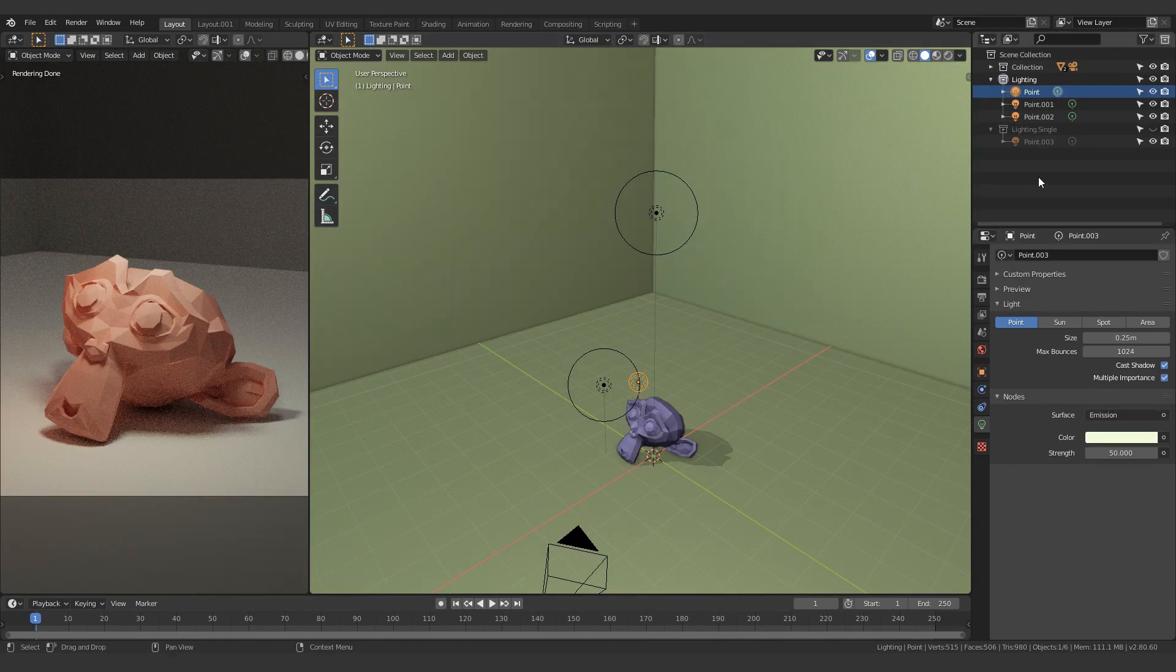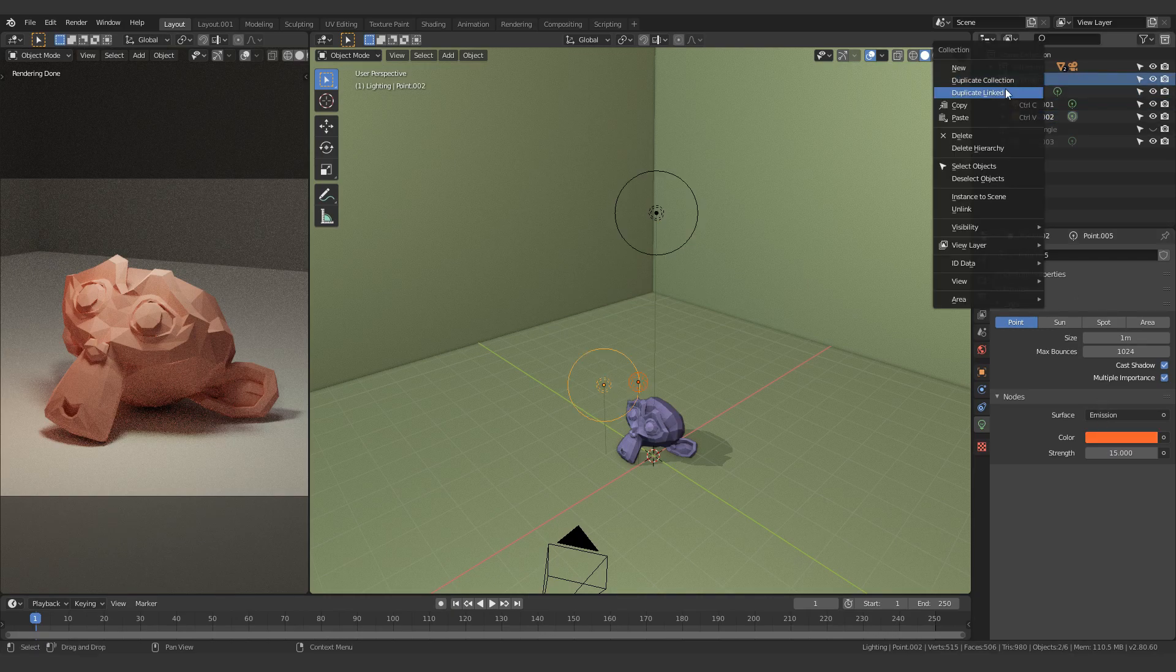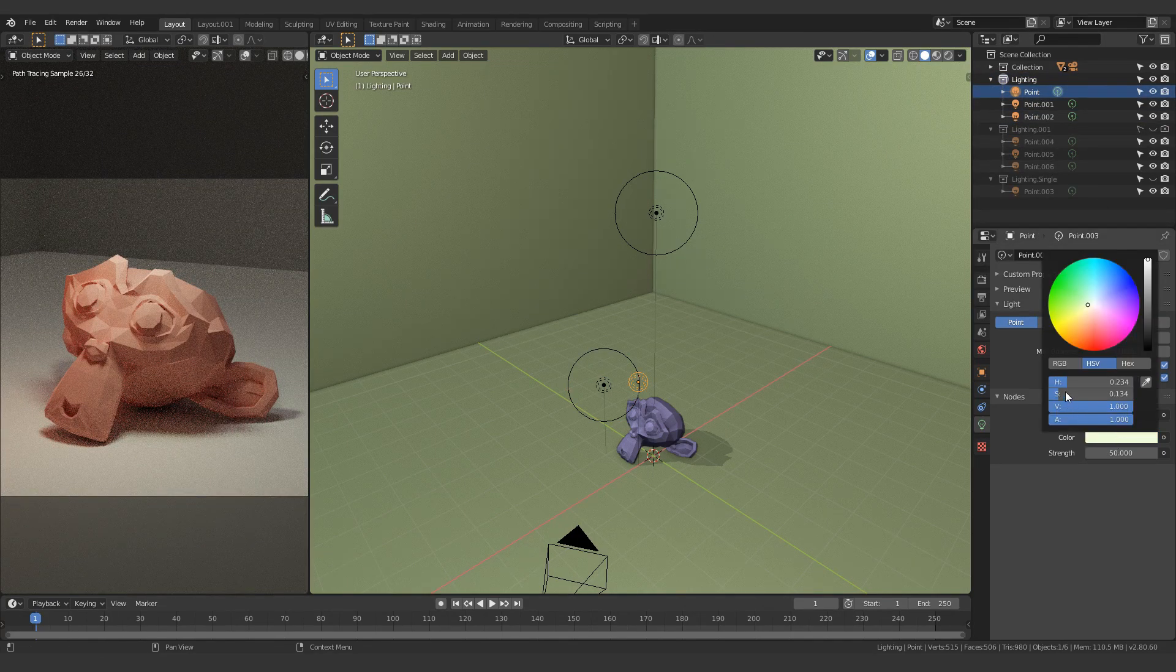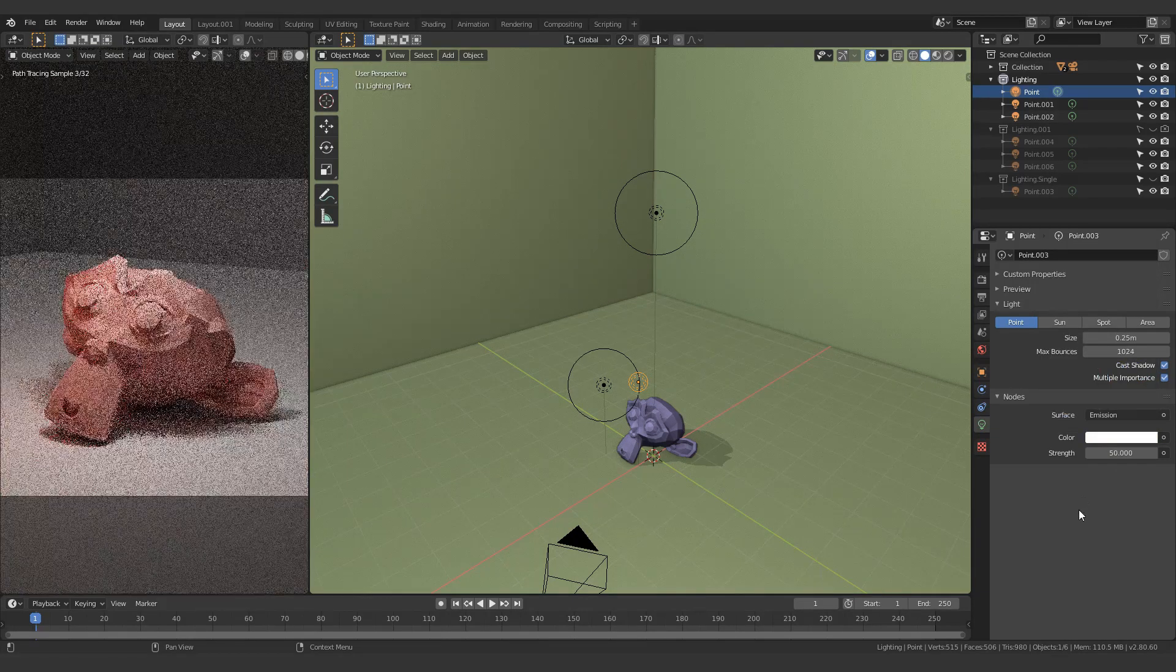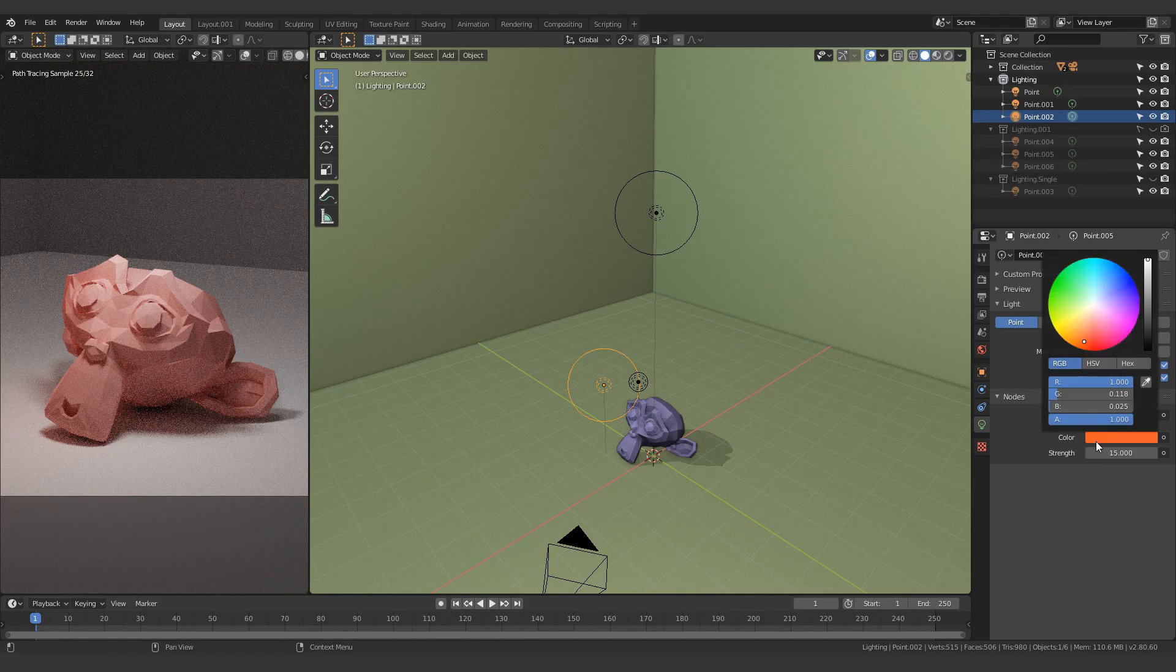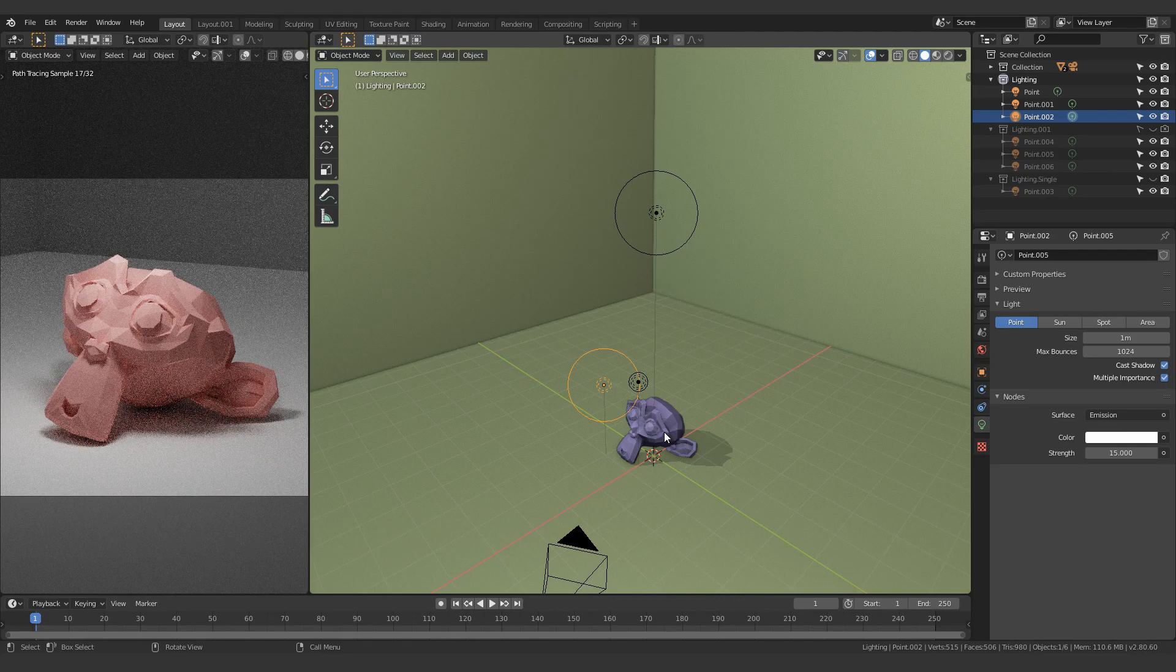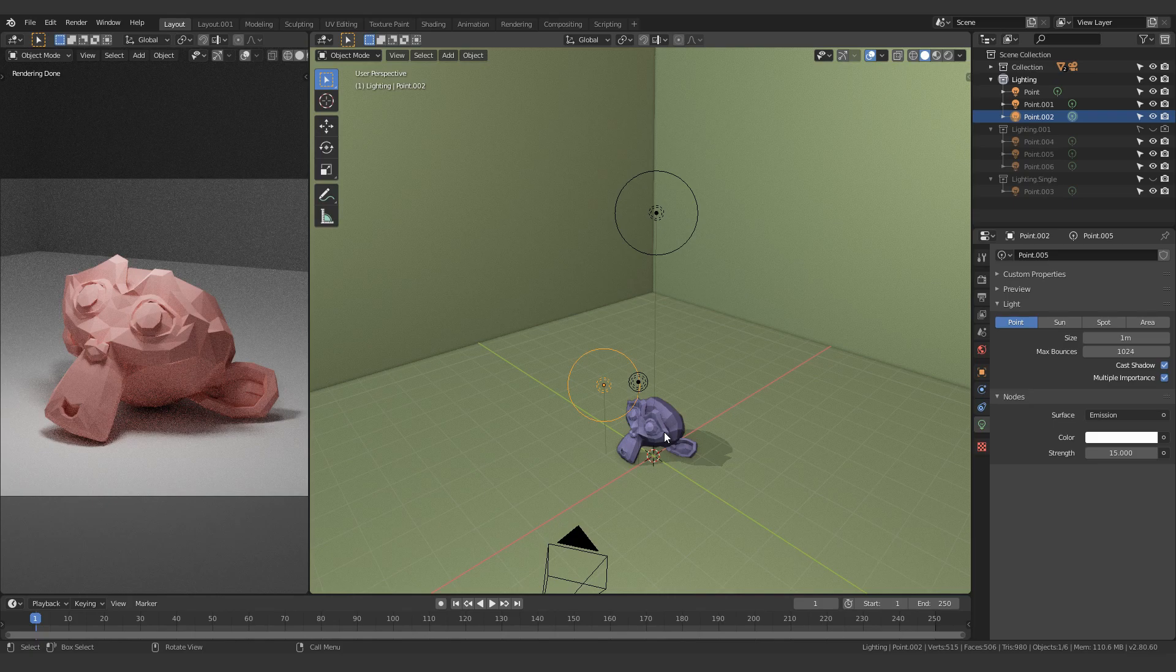So before I actually talk about why I'm using different colored lighting over here, I am just going to duplicate this entire collection and just hide it really quickly. And now what I'm going to do is I'm going to remove all of the colors from these things because it would be a lot easier to explain the reason I'm using colored lighting if I can first explain why I'm using three different light sources. Anyway, so first of all, let's just look at this up here.